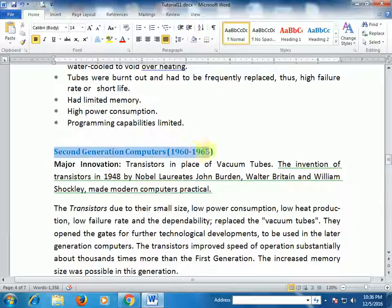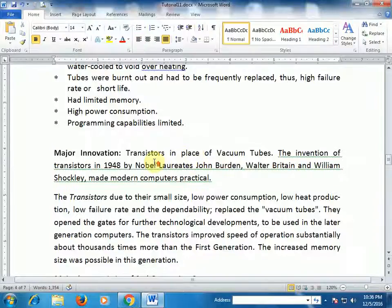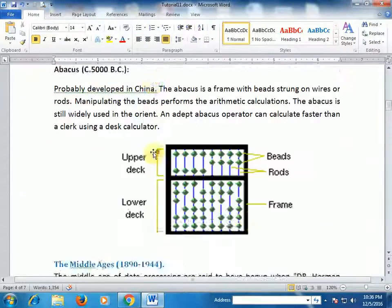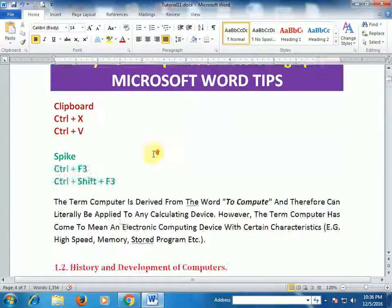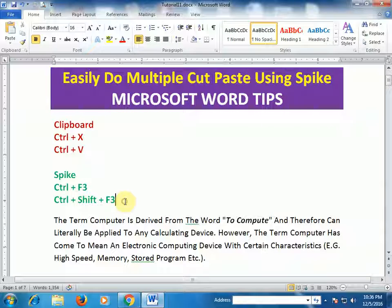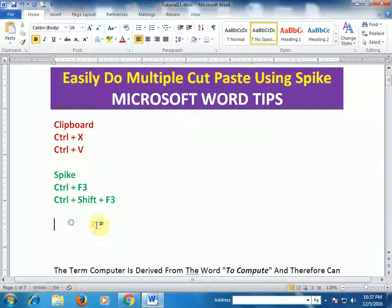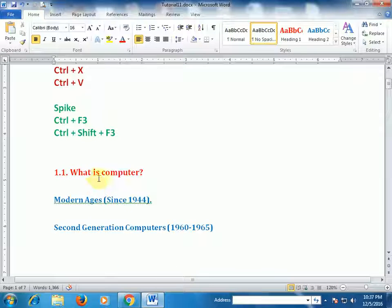...and press Ctrl+F3. Now I want to paste all the headings here — press Ctrl+Shift+F3. Then all the headings I am cutting will be placed here.